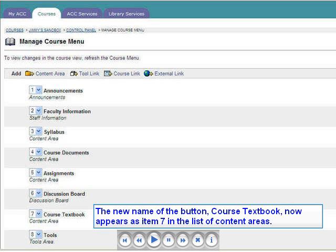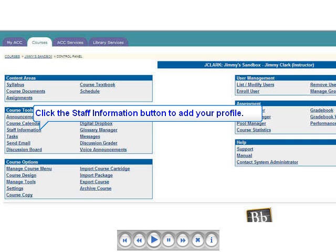Each professor at ACC will want to add his or her faculty information, such as name, phone number, email, etc. We add this information by clicking the Staff Information button under Course Tools on the Control Panel. You may have renamed this button Faculty Information. Please click Staff Information or Faculty Information.